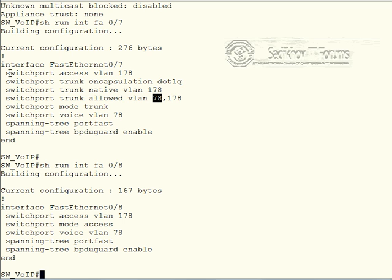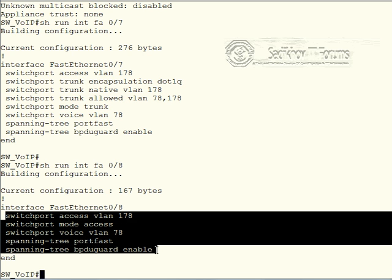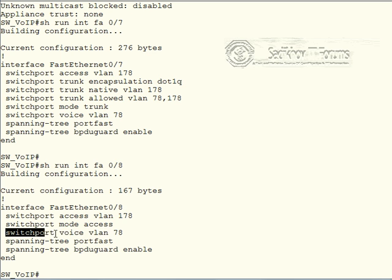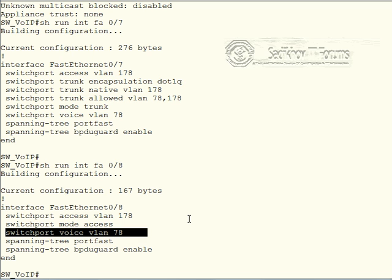The result is the same, but this is the recommended configuration, and also this switchport voice VLAN 78 command also enables port fast for us as well. So this concludes our discussions of the voice VLAN.